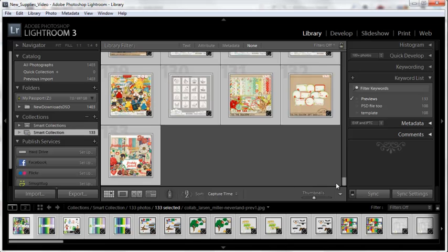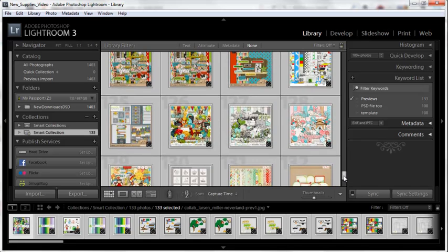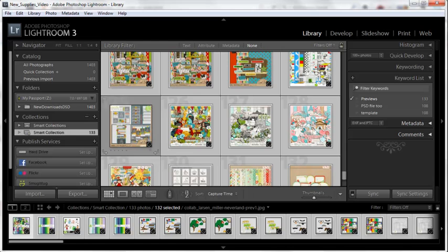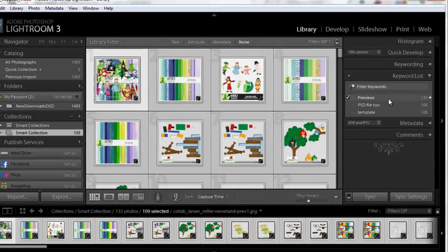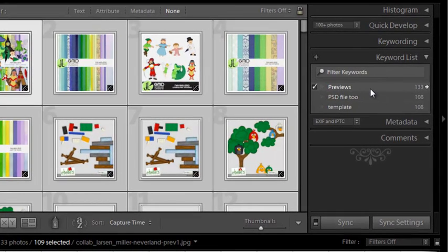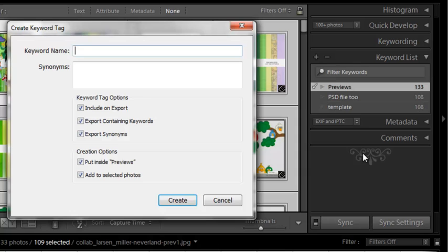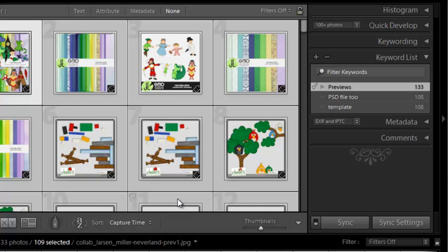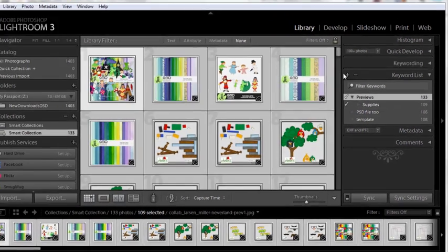The next thing we need to do is go through and deselect anything that's not a digital scrapbooking supply. Okay, with just my supply previews selected, I'm now going to right-click and select keyword tag inside previews. And this is going to be my supplies keyword tag, and it will apply that tag as well. So there we have it.